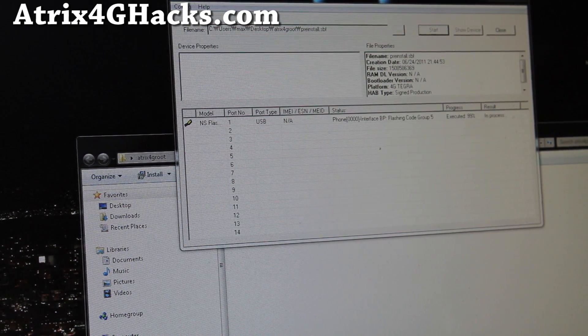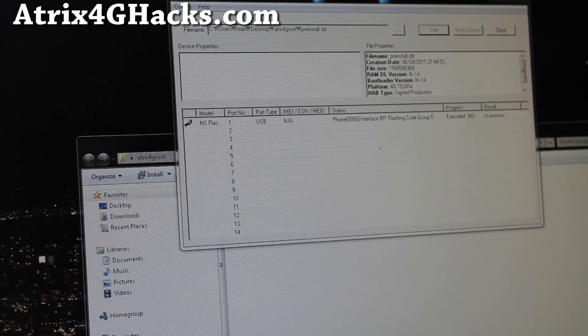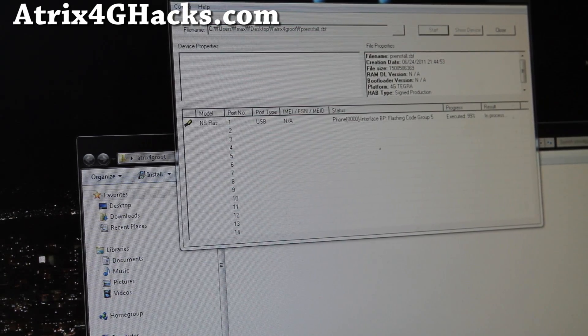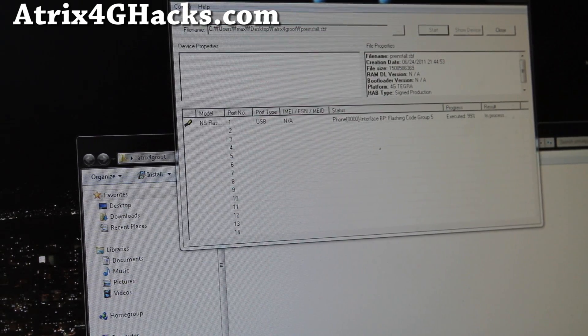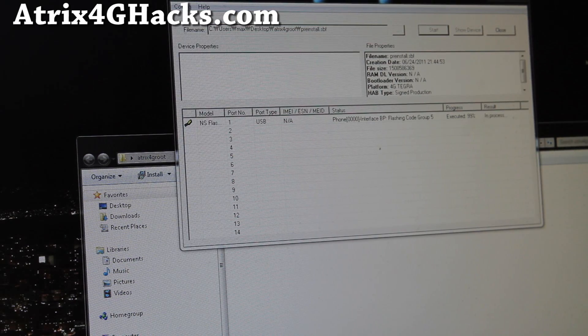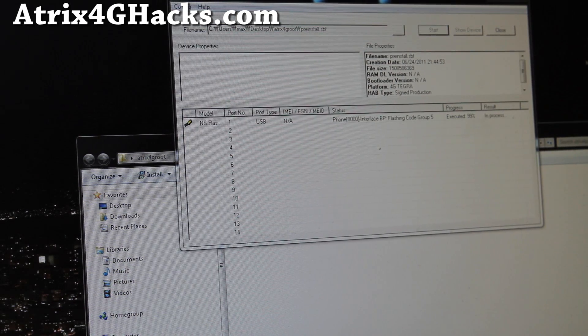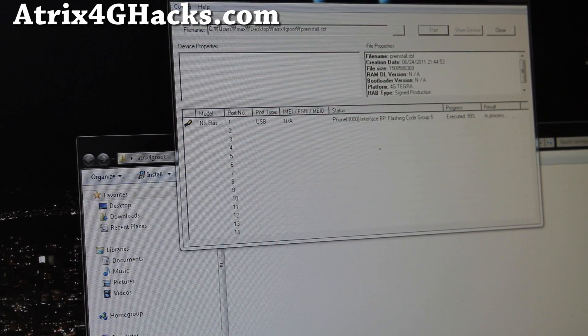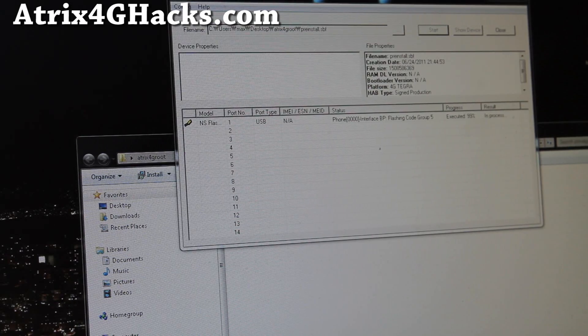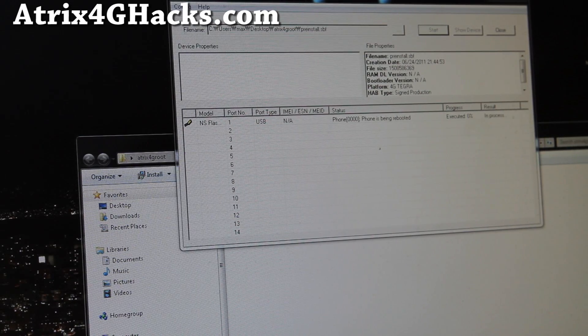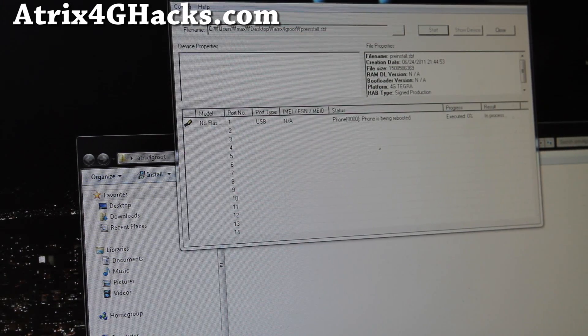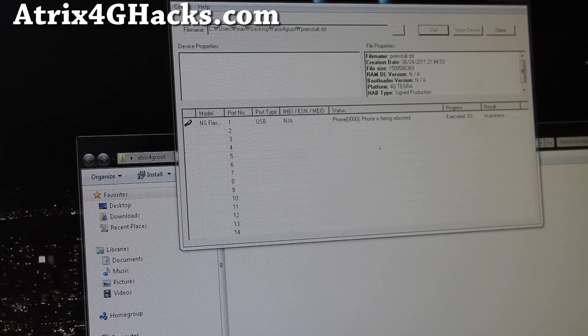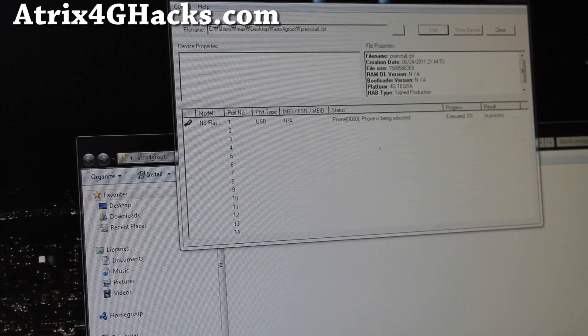By the way, Norway just got attacked by terrorists. There's a bunch of videos on YouTube. I hope they're okay. Anyway, it's almost done. So when it's done, it should reboot. Yeah, it says it's being rebooted and I'll be back when it reboots.